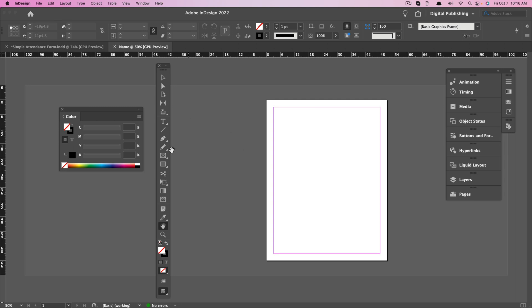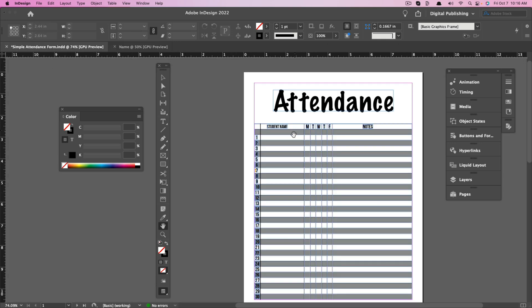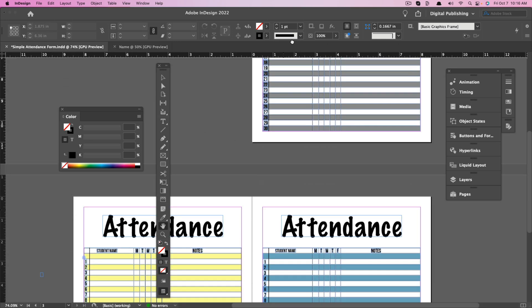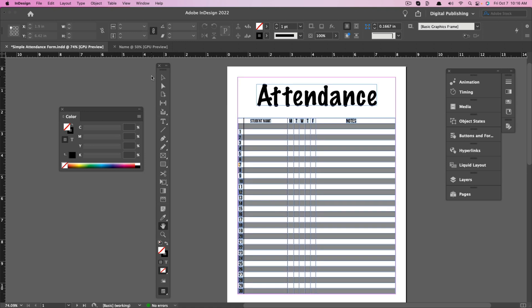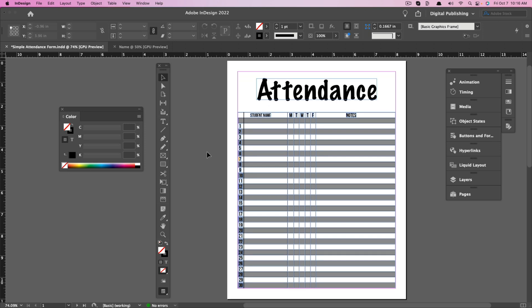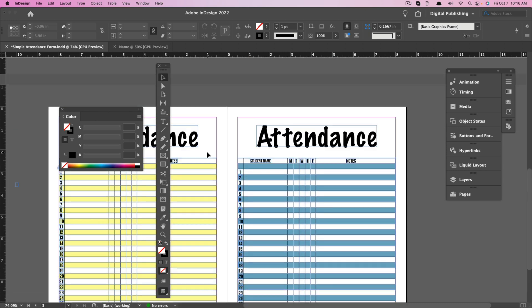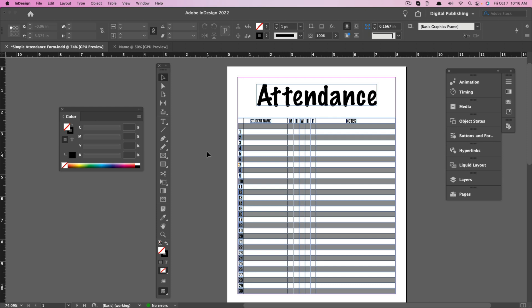You can use the hot key H on your keyboard to pull up the hand tool. If I use H and go to my other project — my wife's a teacher and this is an attendance sheet I was working on for her — I can use the hand to drag around the document. You can see that I have multiple pages, and if I scroll down you'll see a couple of pages below.